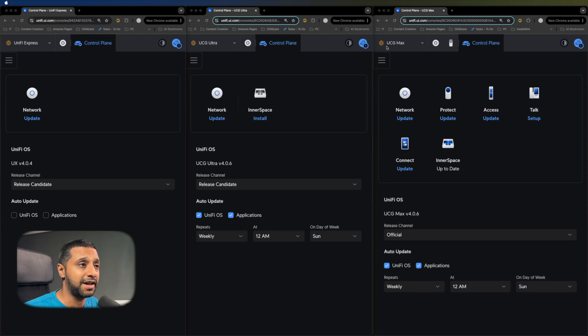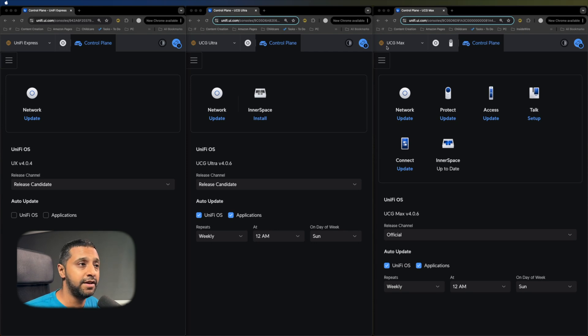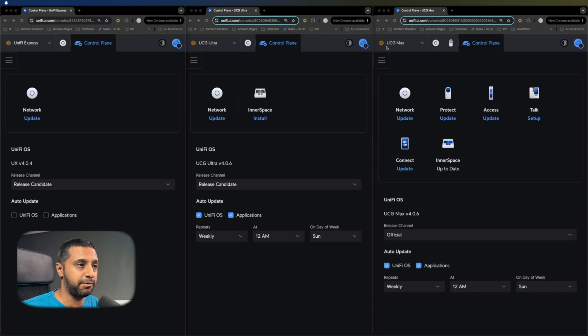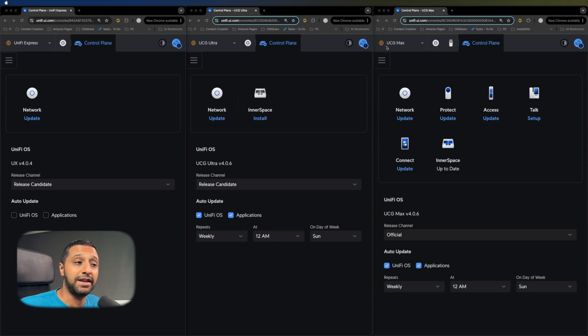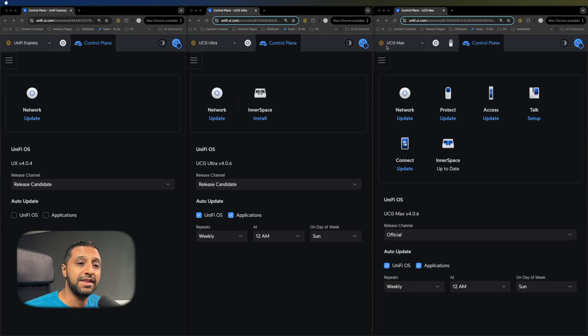Then you'll notice the Cloud Gateway Max has all of them in there. So you can actually install multiple apps, whether it's network, protect, access, talk, or even connect, you can get them all set up within the Cloud Gateway Max.